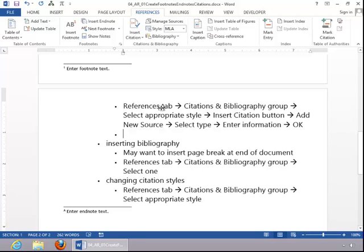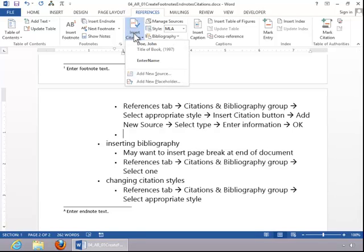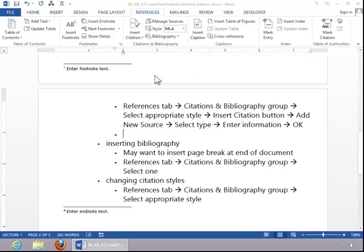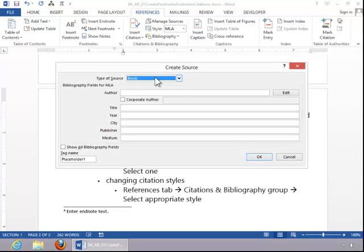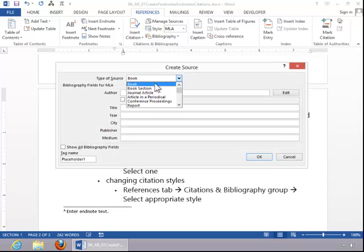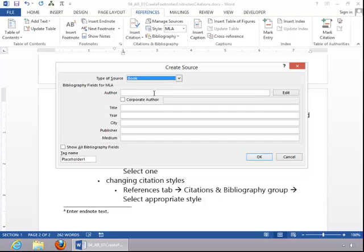To insert a citation, click on Insert Citation. Click on Add New Source. Choose the type of source, and we'll use book for this example.